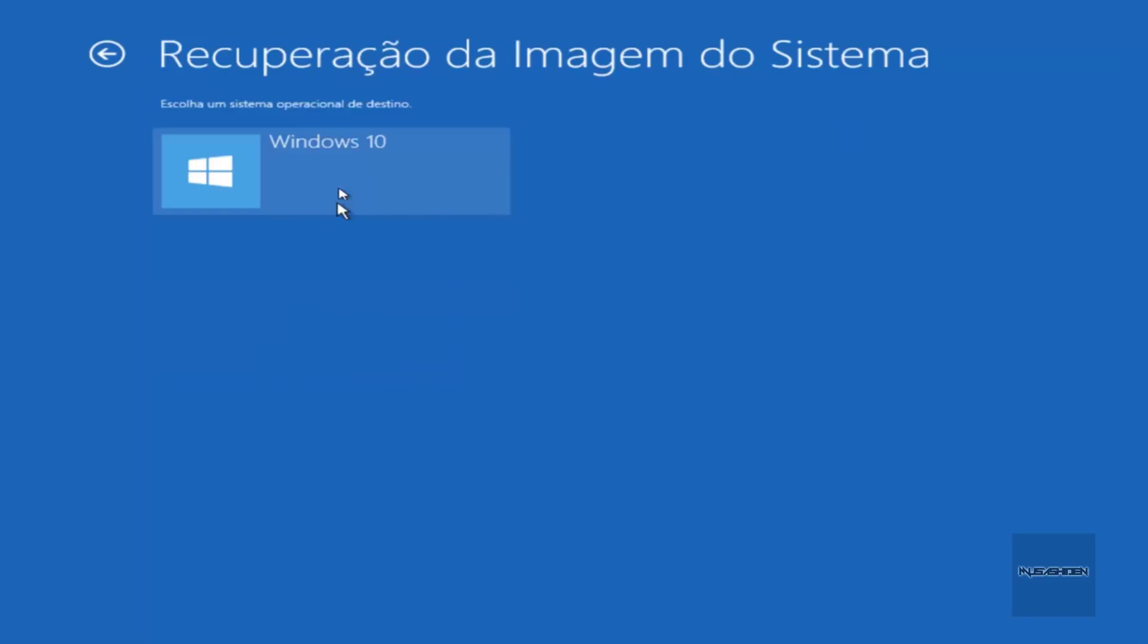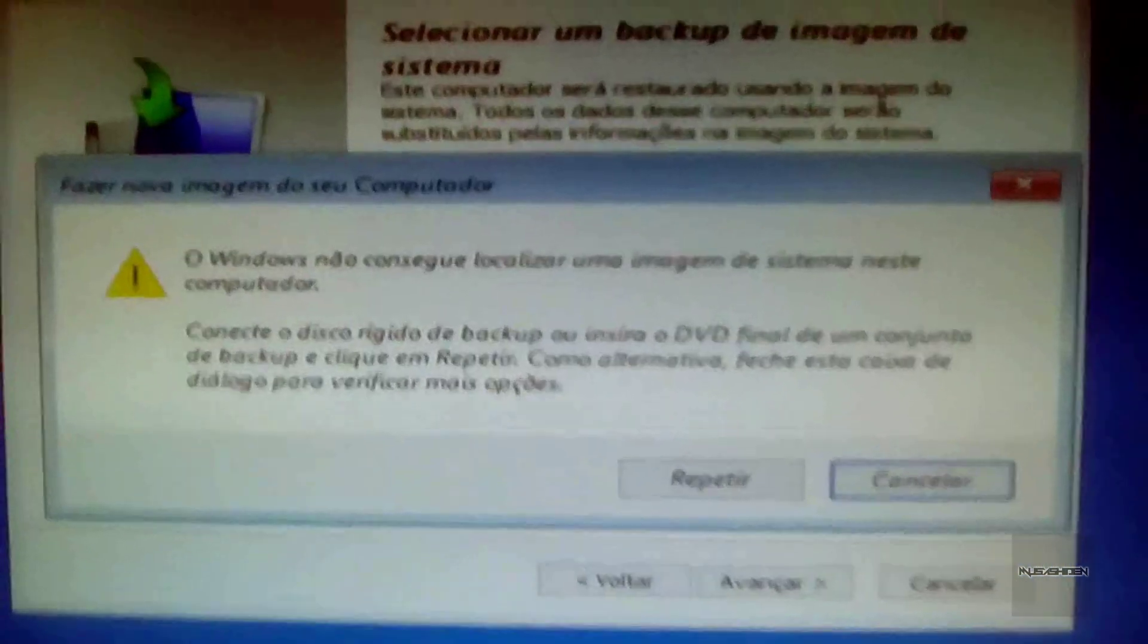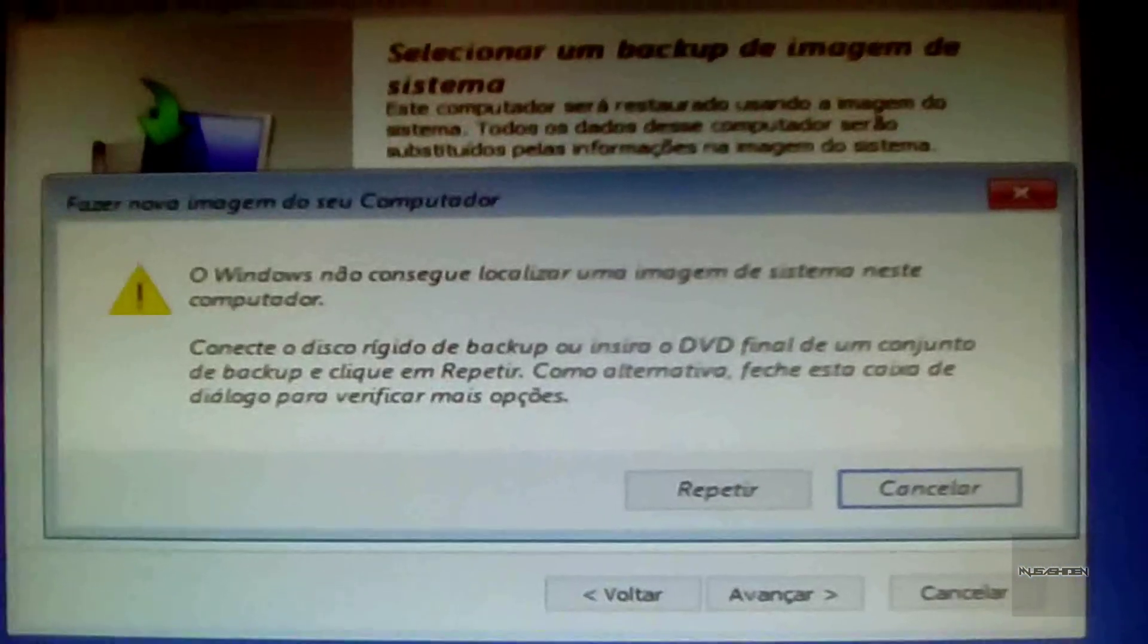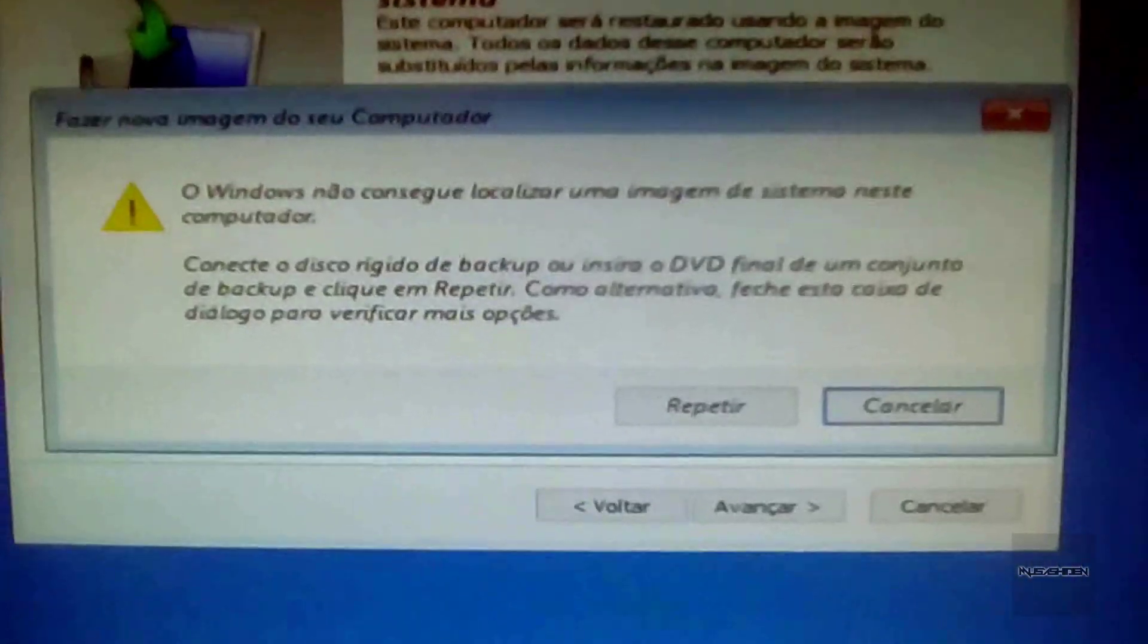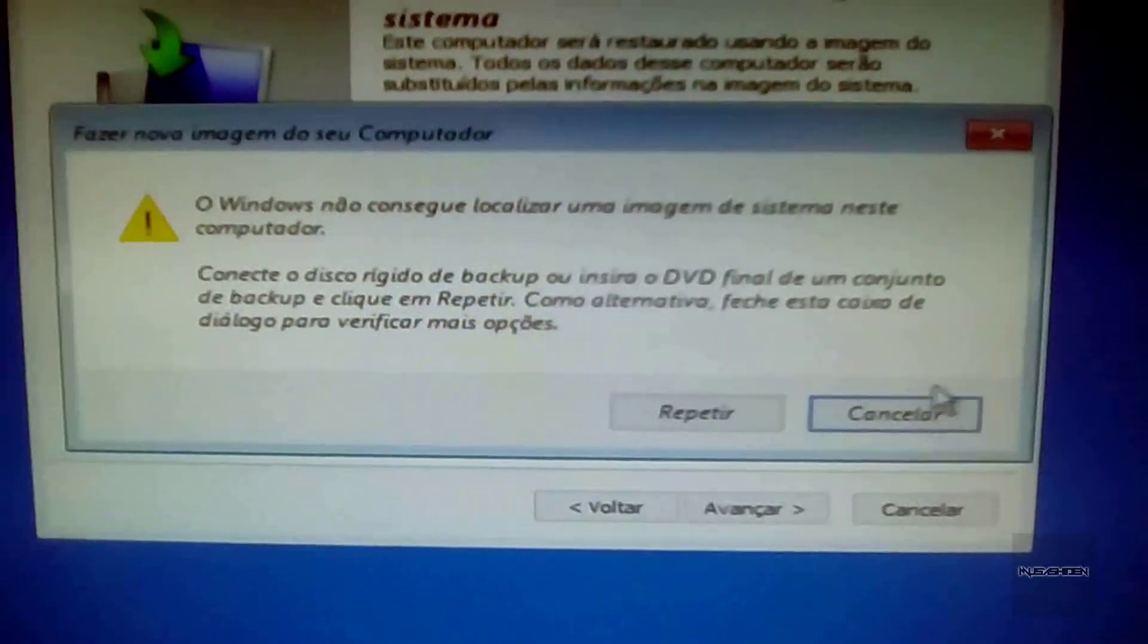If this window shows up, you simply choose the system installation which you are having trouble with. After that, your computer is going to reboot and you are going to see a window. Here you just click on cancel.